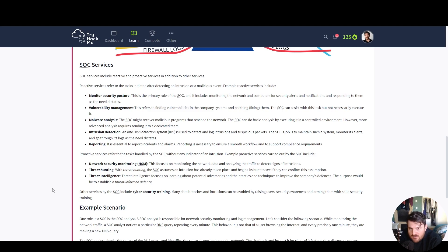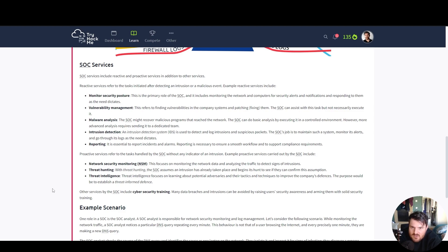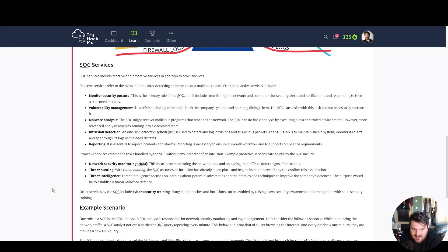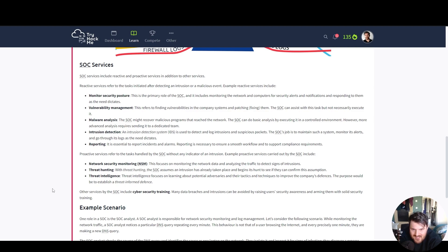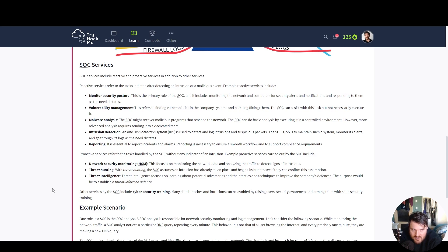Security operation SOC services include reactive and proactive services in addition to other services. Reactive services refer to the tasks initiated after detecting an intrusion or a malicious event. Example reactive services include monitoring security posture. This is the primary role of the SOC and it includes monitoring the network and computers for security alerts and notifications and respond to them as the need dictates.